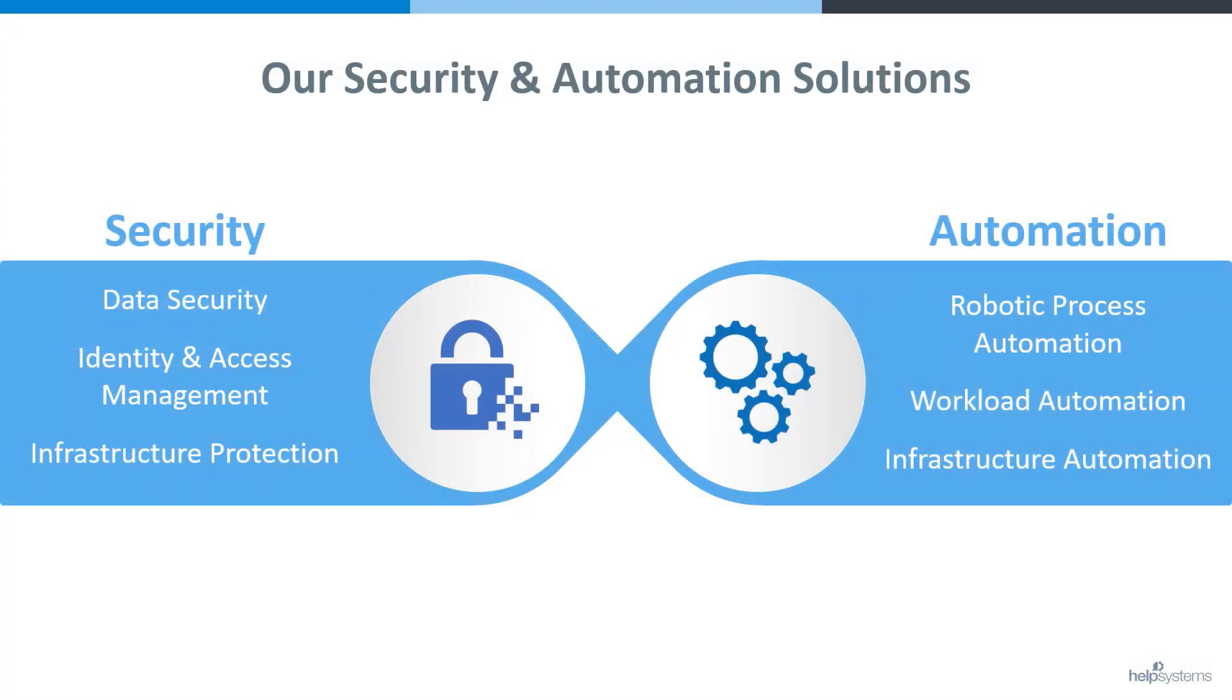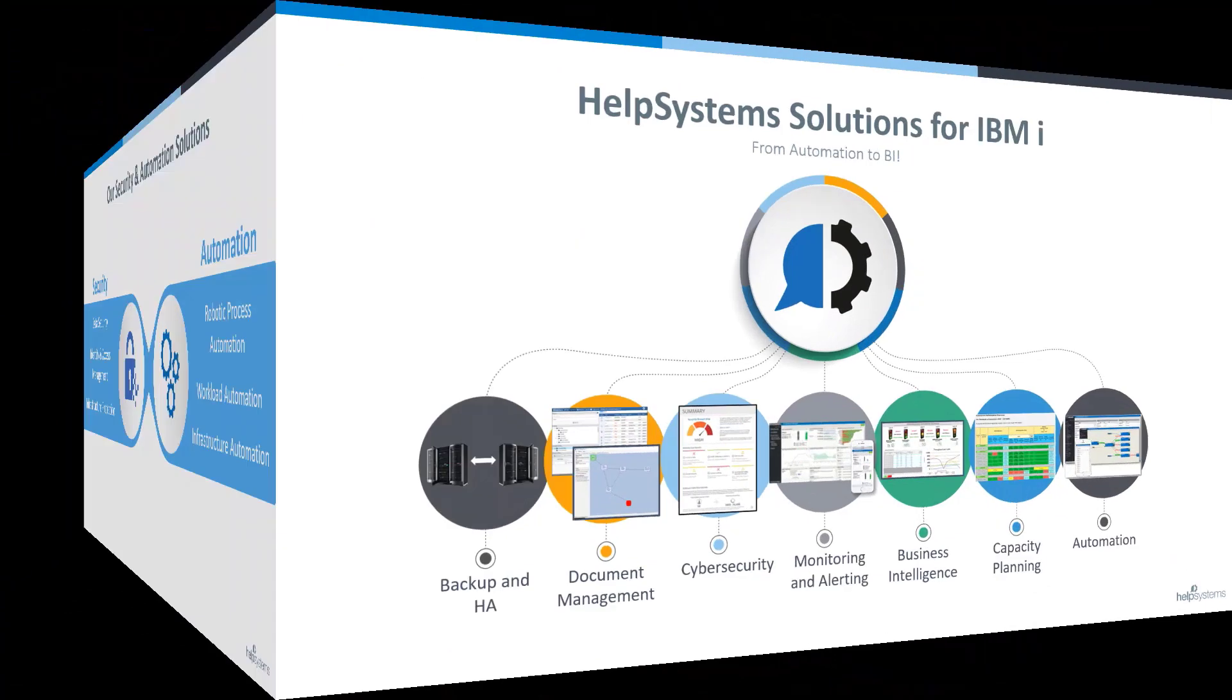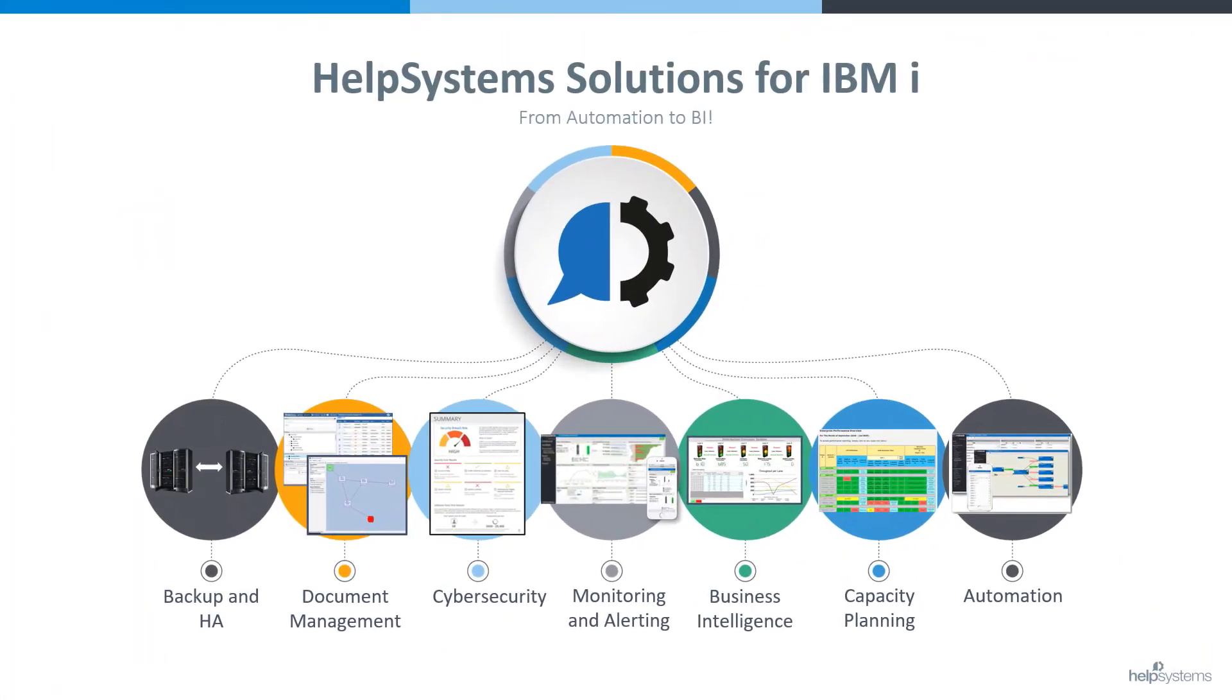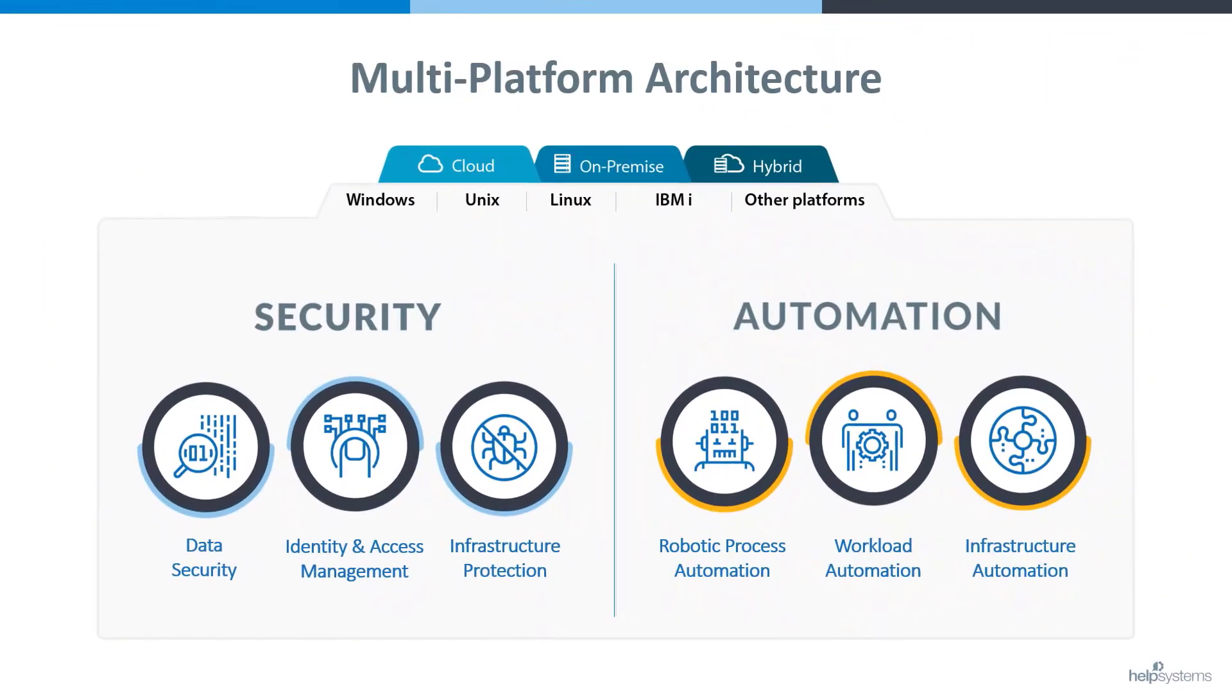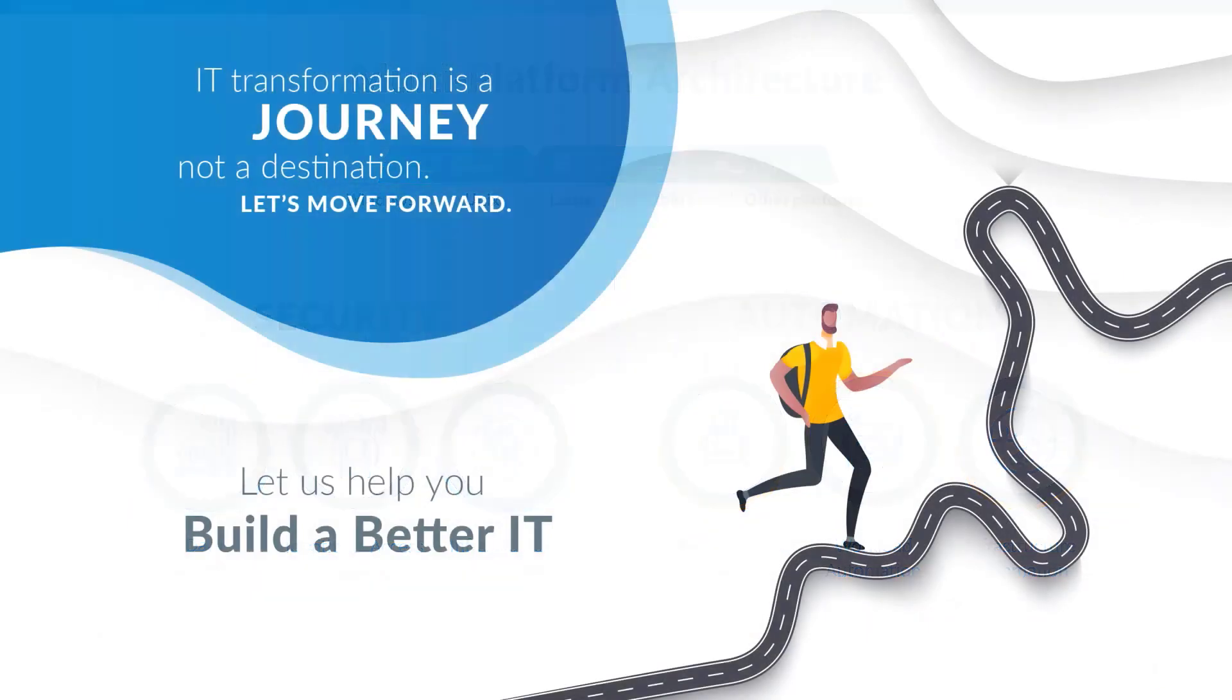This is all made possible by our core focus at Help Systems, security and automation solutions, with a complete family of integrated enterprise-class solutions for IBM i from HA to automation to BI, along with solutions for all platforms across your enterprise, including Windows, Unix, Linux, and supporting infrastructure that is on-prem, in-the-cloud, and hybrid cloud environments. Let us help you build a better IT.